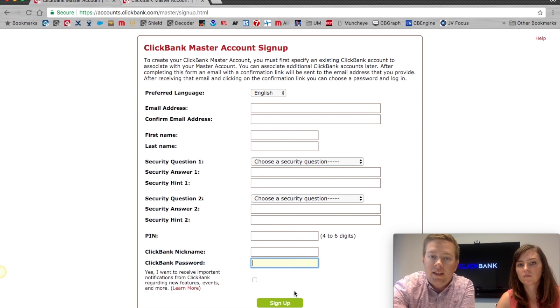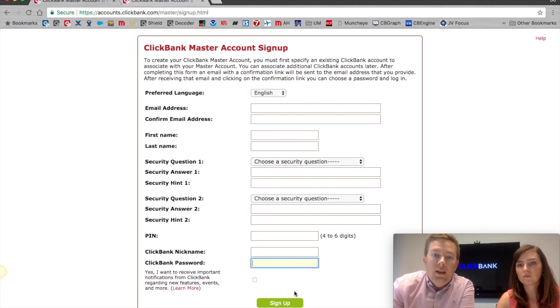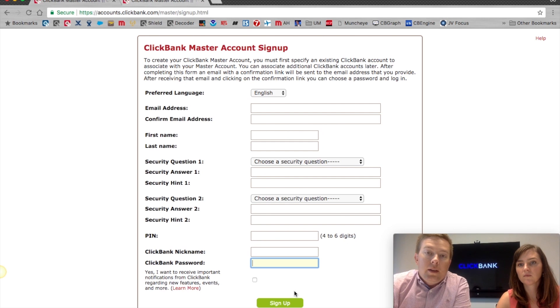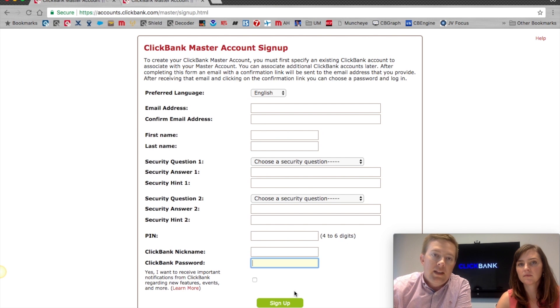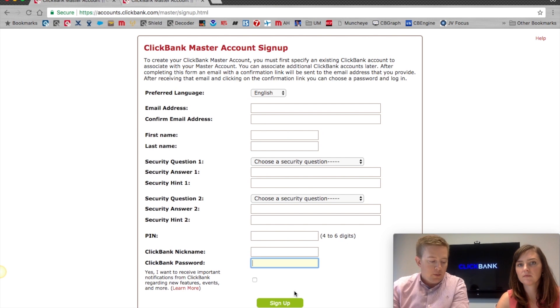Once you click Sign Up, it'll send you to a blank page that says 'Check your email.' In your email within a few minutes will be a link that allows you to confirm the account, and it will automatically log you in.